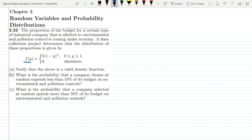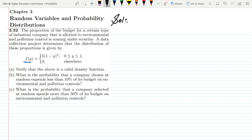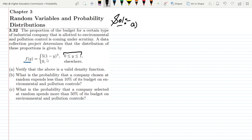We have to answer parts a, b, and c. Let's start with part a. Part a asks us to verify that the above is a valid density function. In order to verify this, we must check whether it converges to 1 or not. So I have to integrate it within this range, and if the answer is 1, it shows that it is a valid density function.